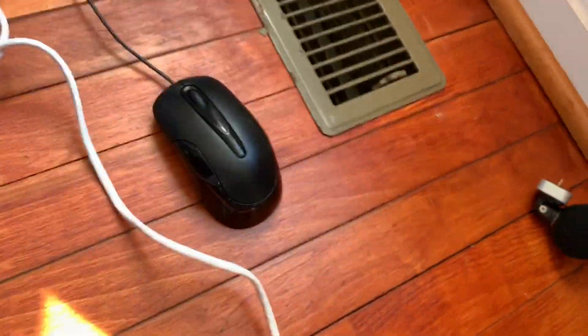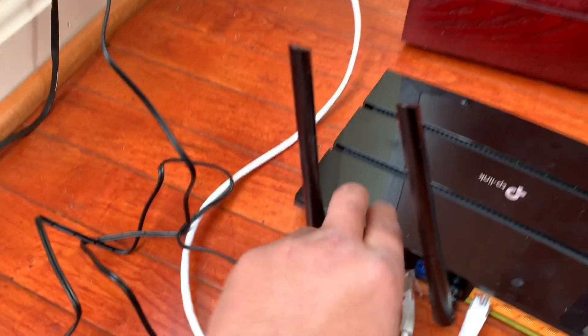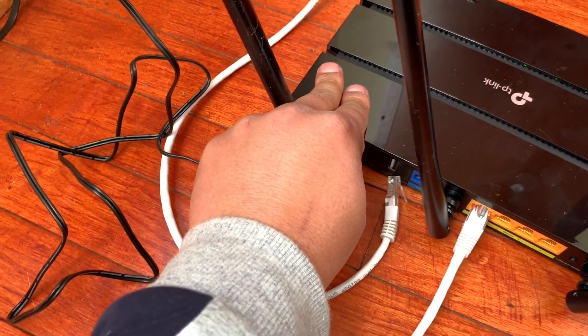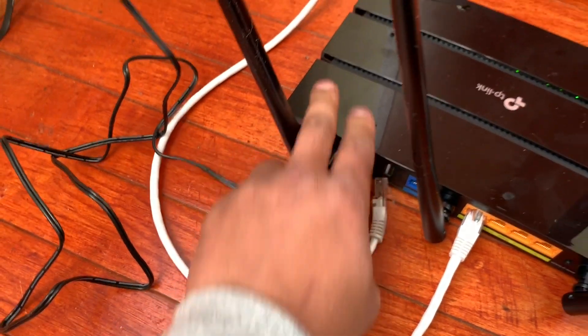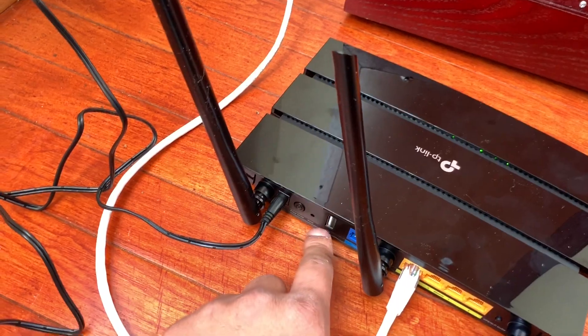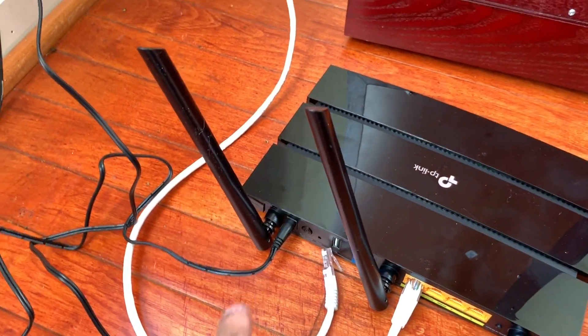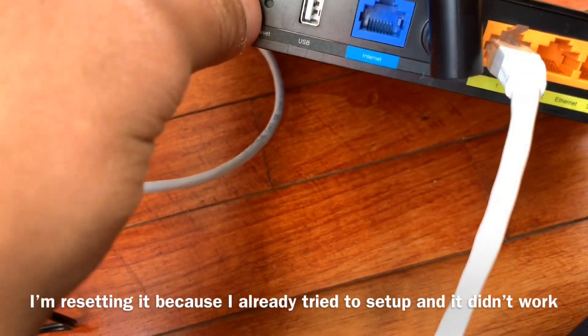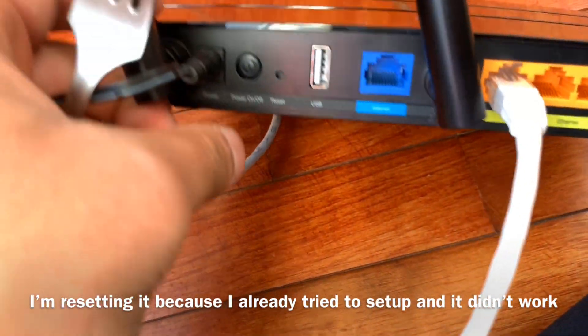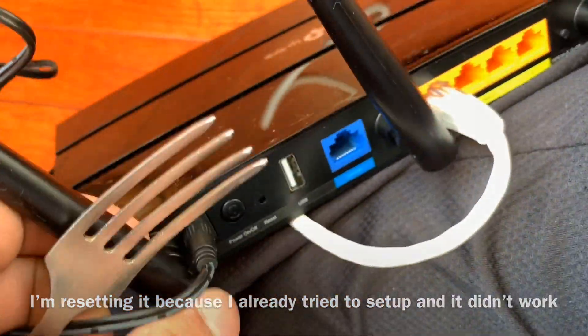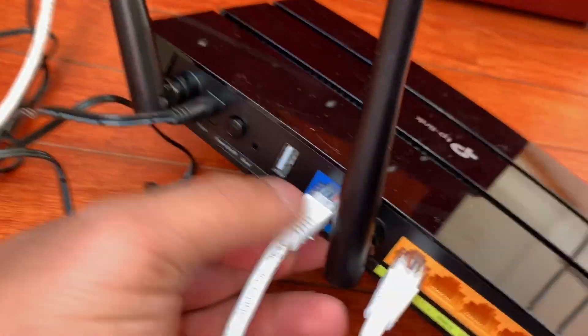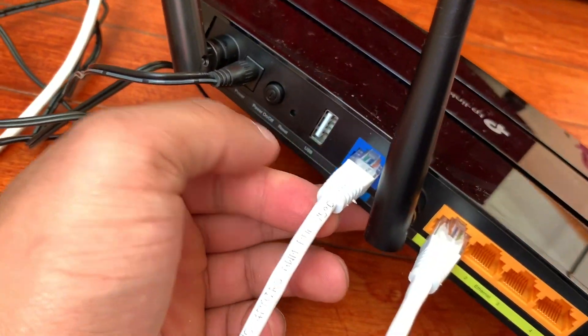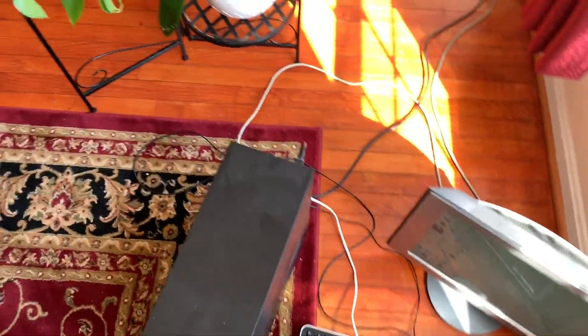Alright, I'm back upstairs, and let me just go ahead and turn this off. Wait, before I do that, I'm going to reset this just in case. Reset button right over here. I'm going to use this fork. After you've done that, go ahead and plug it into the internet port. Next, I have to go downstairs again and then turn on the modem.